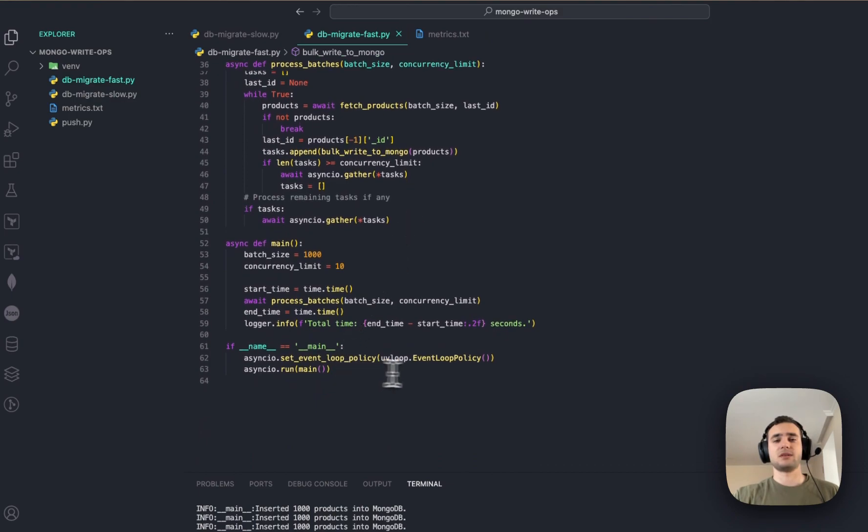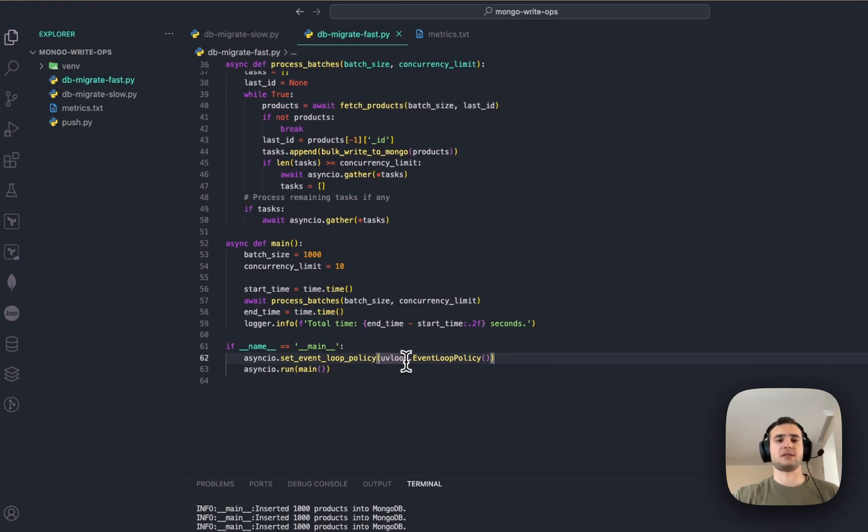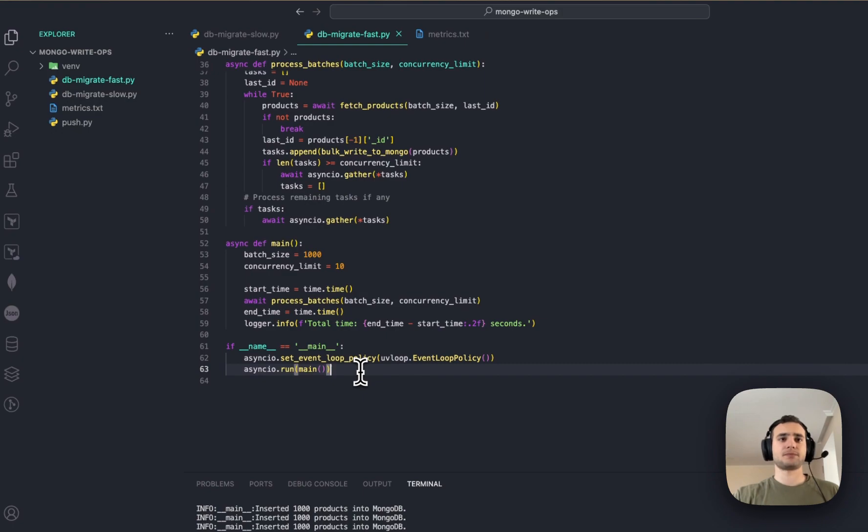And we are running event loop, and event loop is going to be UV loop, which increases performance significantly. This library UV loop.